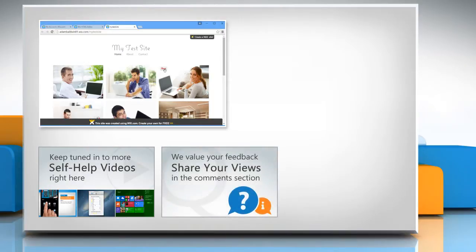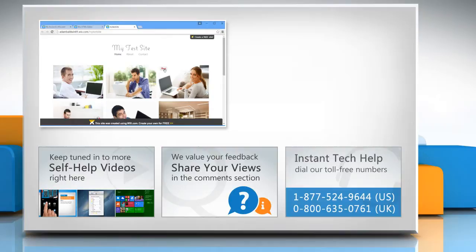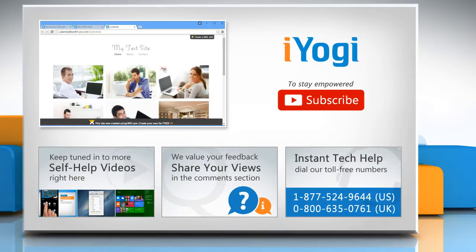Have something to ask or share? Pen it down in the comments. To get iYogi tech support, dial toll-free numbers. To stay empowered technically, subscribe to our channel.